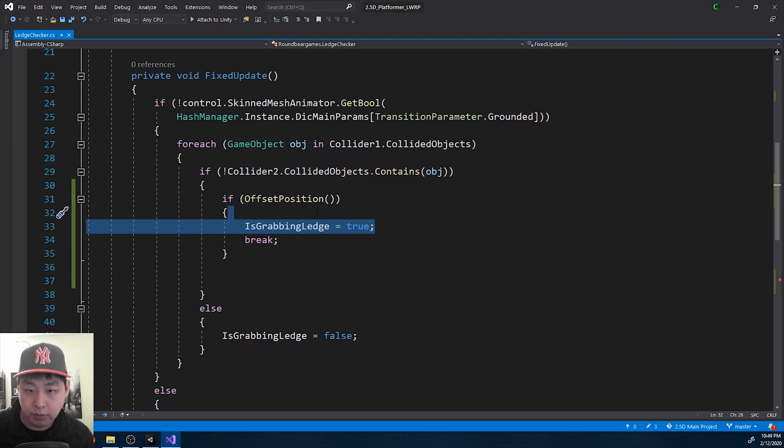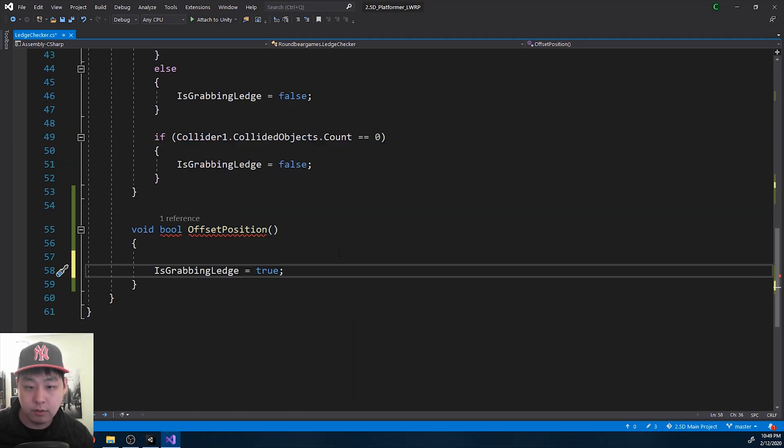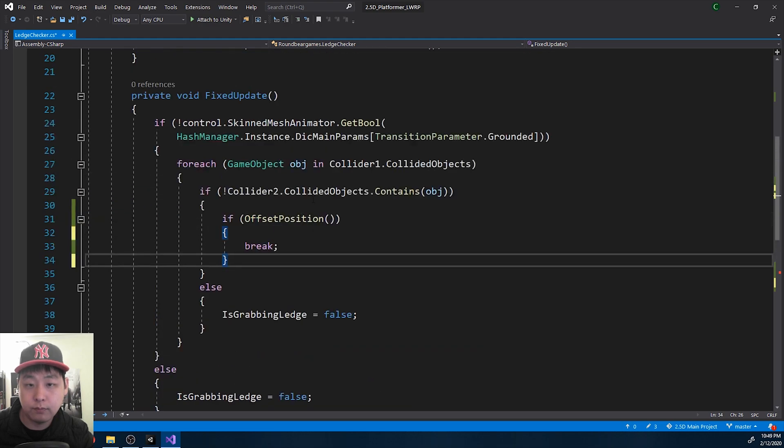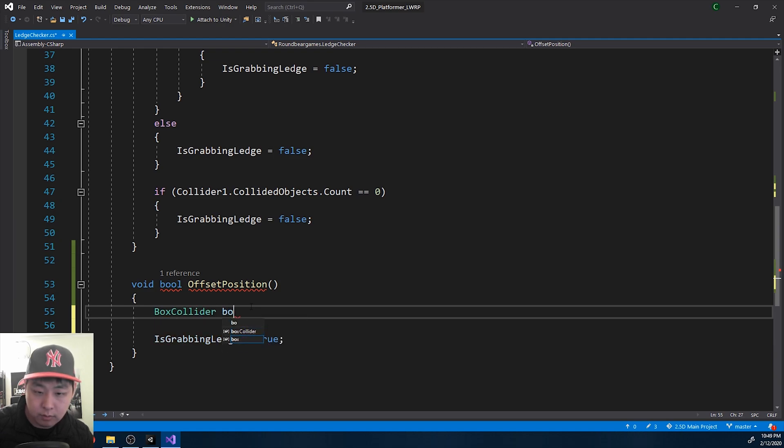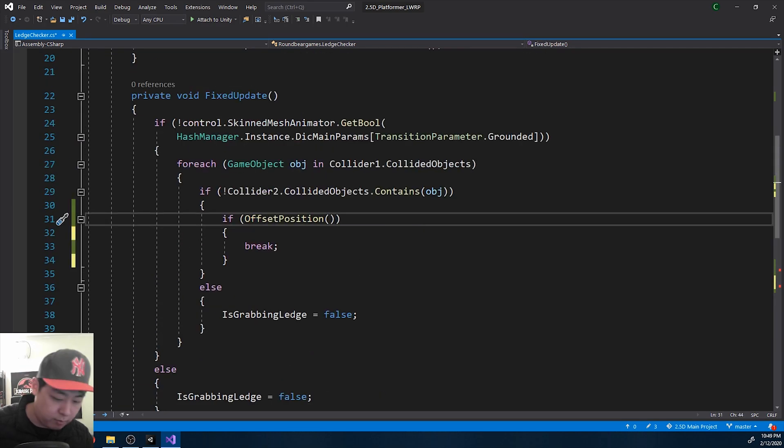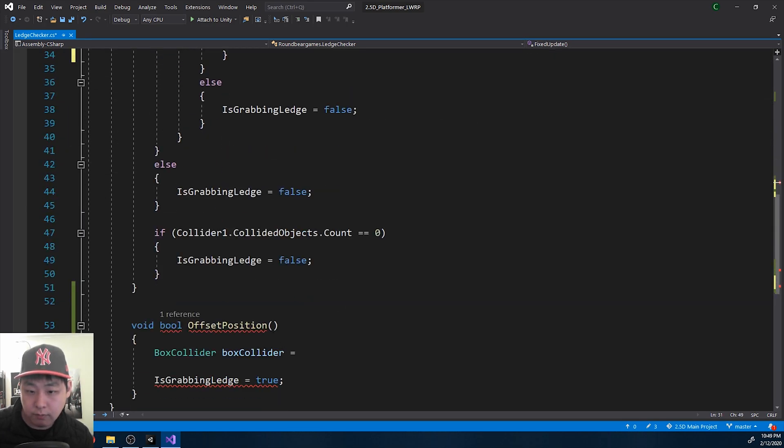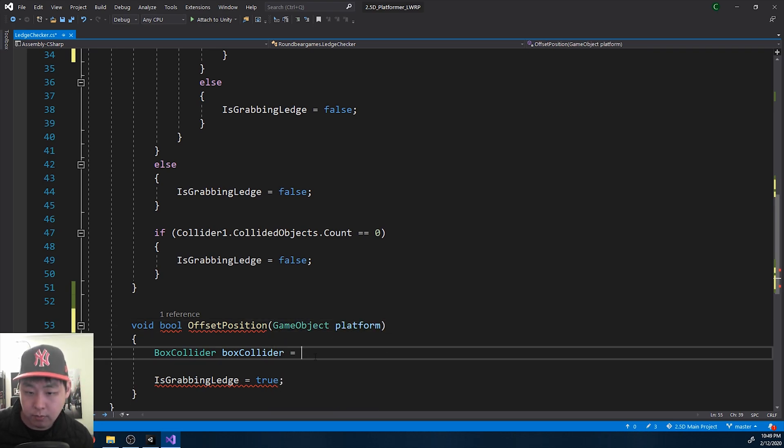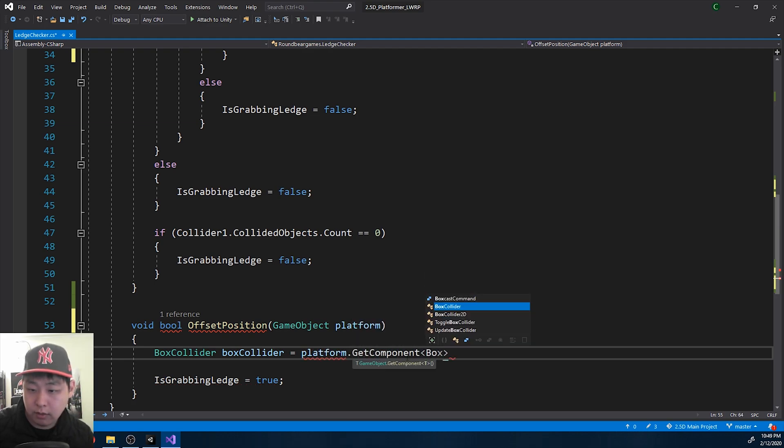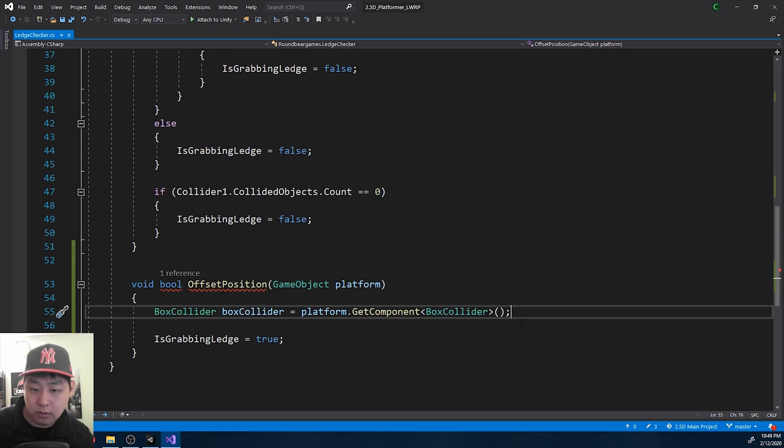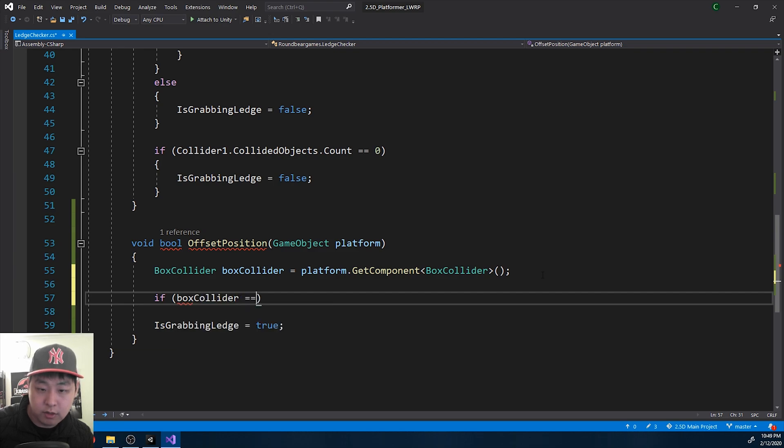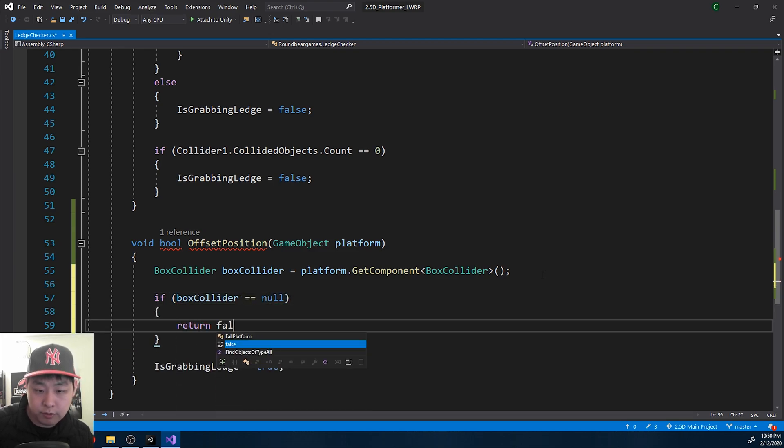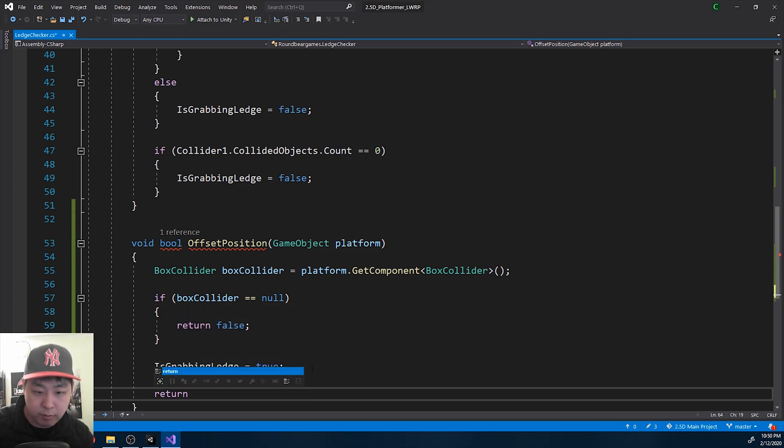Actually, let me put this in the function. First we want to get the box collider of the platform. We pass on the game object that is colliding, which is the platform. We get the box collider. And if that box collider is null, return false, meaning we're not doing a ledge grab. Otherwise, return true.